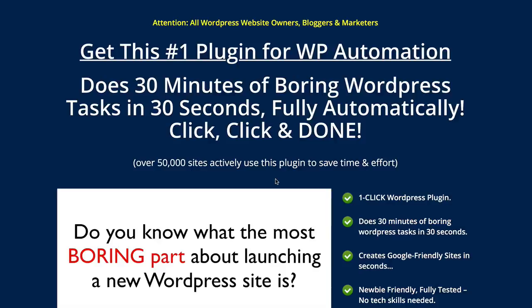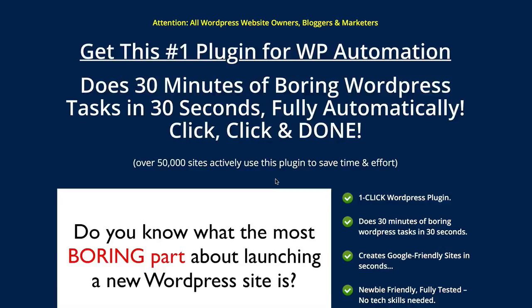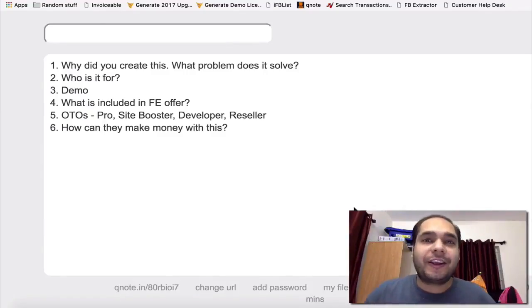He's going to be talking about his plugin that allows you to automate your WordPress website, to set them up really quickly and save a ton of time. This is a software that was previously released, they keep on updating this. Maybe you have it already, maybe you've never even heard of it, but you're going to be interested in the updates that you can get in this new version. Let's get into it. Here's Onkar.